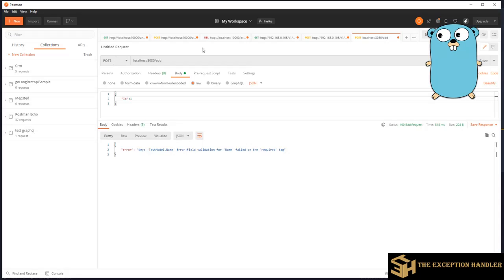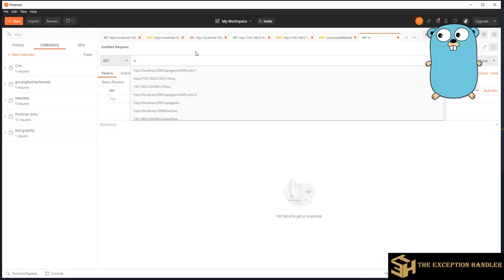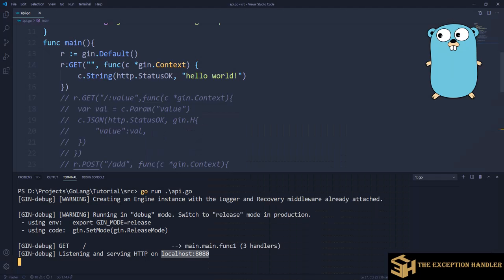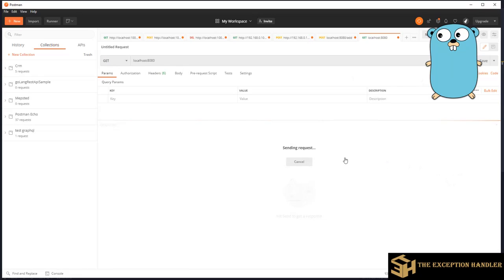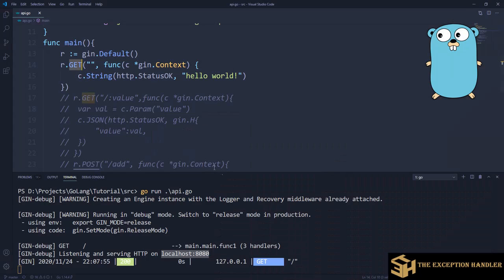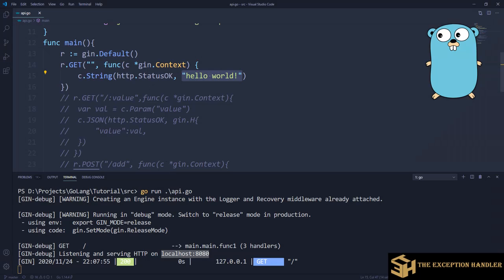Now I'll create a new request hitting localhost port 8080. This API we created is of type GET. Let's run this and see the result — it says 'hello world'. The string we configured is being returned and we are receiving it.